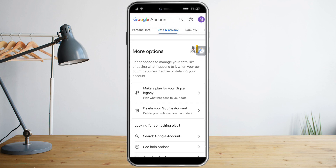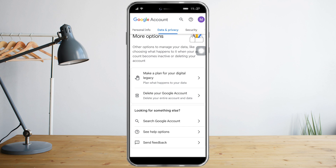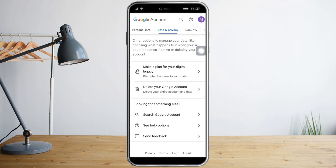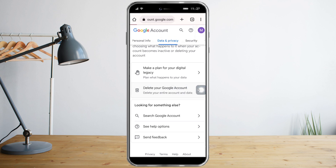Then after that just scroll all the way to the bottom of the Data and Privacy section, and you will see the option to delete your Google account right before it ends. So click 'Delete your Google Account.'